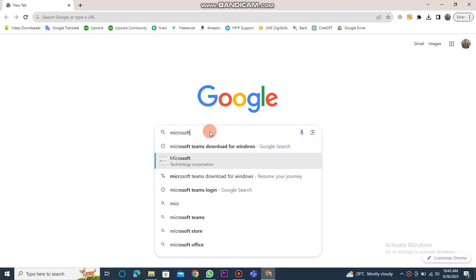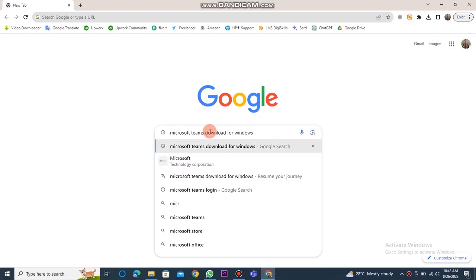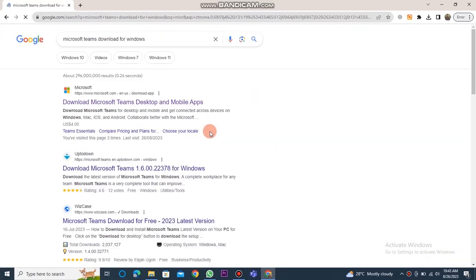First of all, you need to open Chrome. Then, you have to search for Microsoft Teams download for Windows.